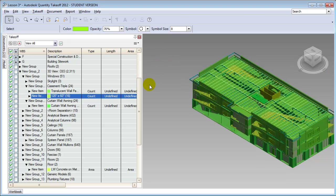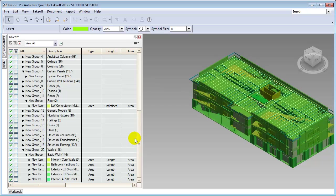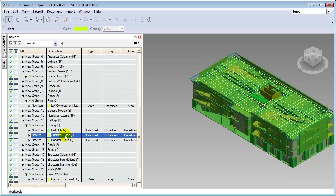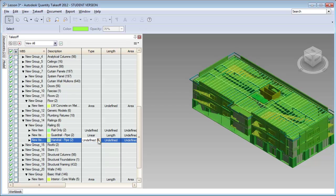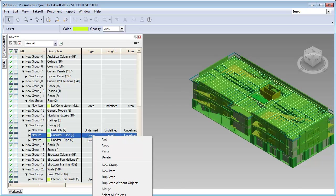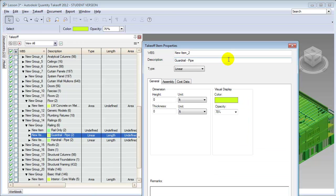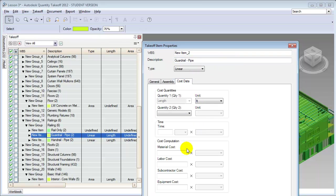A third type of item we'll want to look at are linear items, and a classic example of those are the railings. If we choose the railings category and look at the guardrails or the pipe rails, we can choose their type to be linear — meaning we'll be estimating them based on linear feet of railing. We can choose the properties and enter the cost data using the takeoff item properties tabs to put in a cost per linear foot — say $110 per linear foot with $50 a linear foot for installing it.